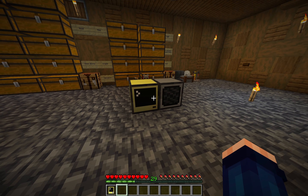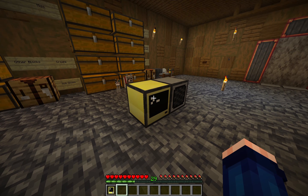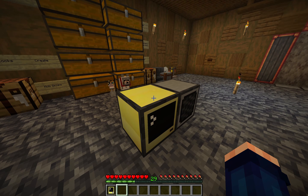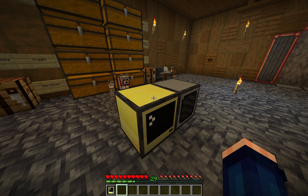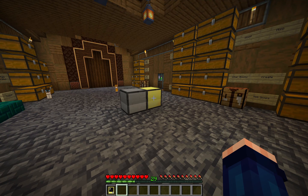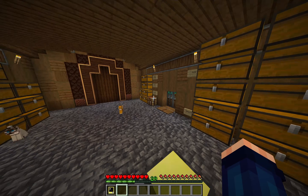So there you go — that is streaming music in Minecraft. I hope you play around with it, I hope you have fun, and thanks for watching.